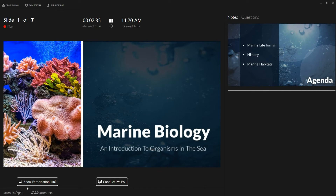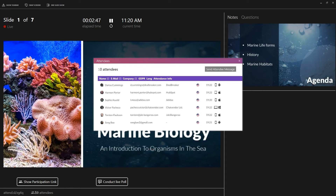Next to the link you can see how many people are currently participating in your presentation. This is also displayed in the presentation report afterwards. By clicking here you can see who your participants are, and you can send an email or a direct message to all of them.